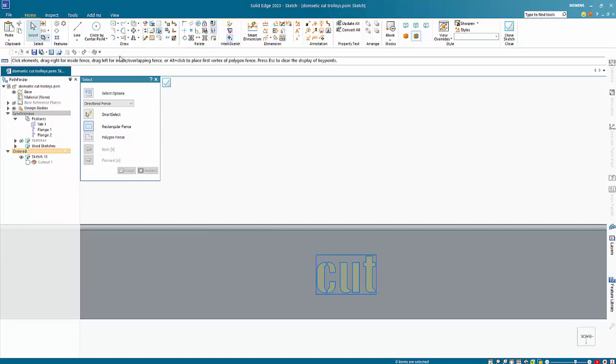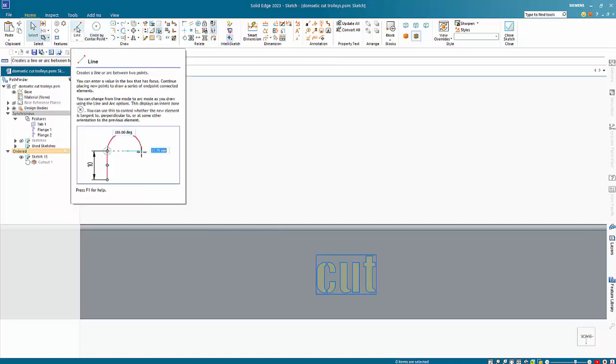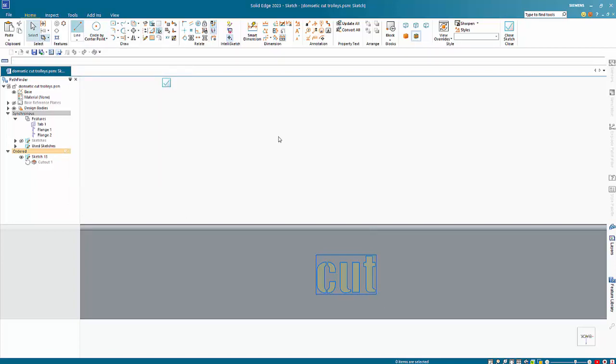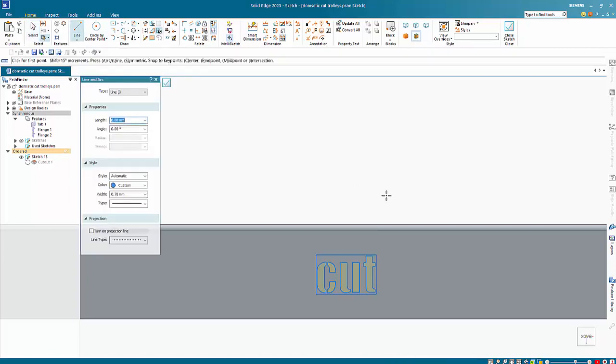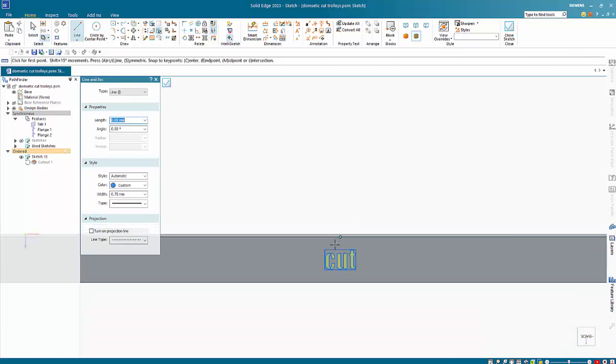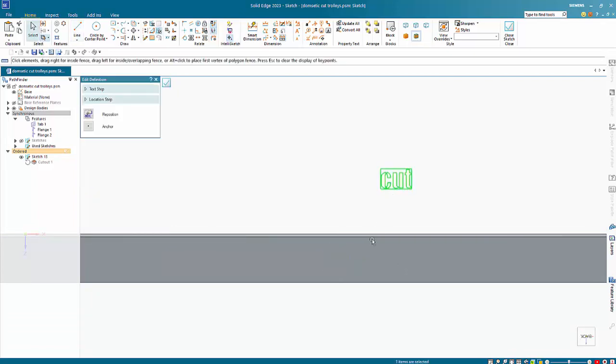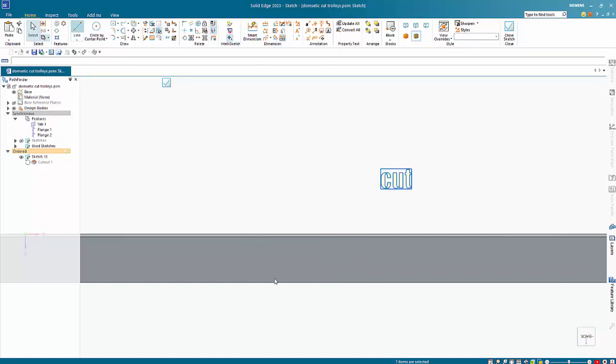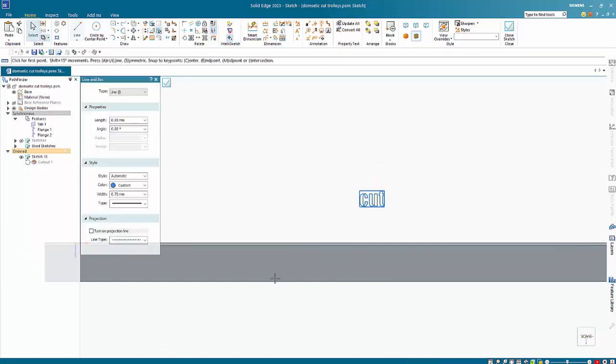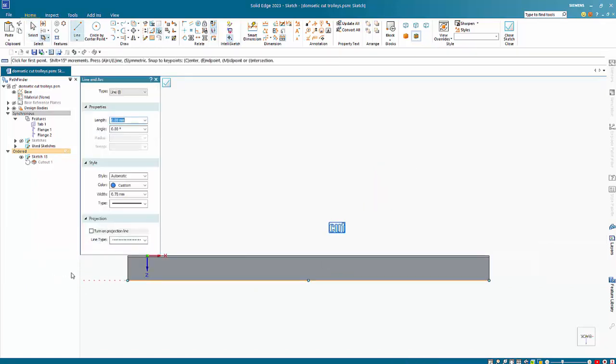So what we can do is we can draw a line. I'm just going to move this out of the way. So if I go line, click on midpoint to get the center.